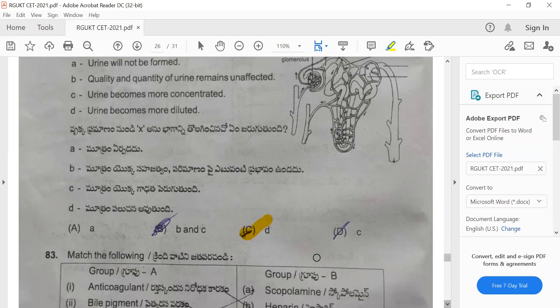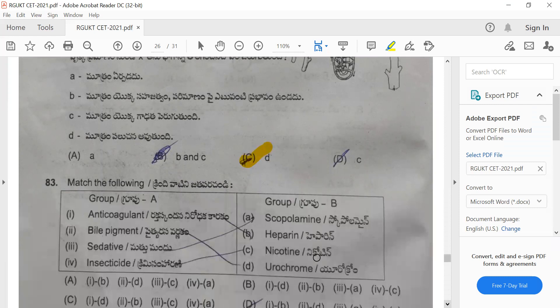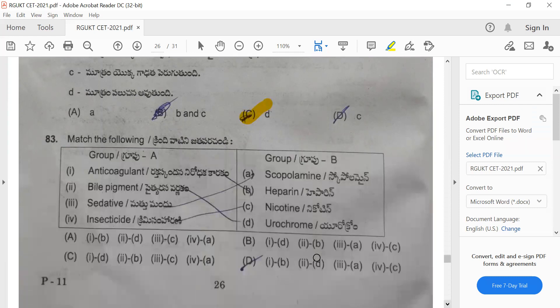Question 83: Match the following. Anticoagulant is heparin, bile pigment is urochrome, sedative is copalmine, and insecticide is nicotine. Option D is the correct one.